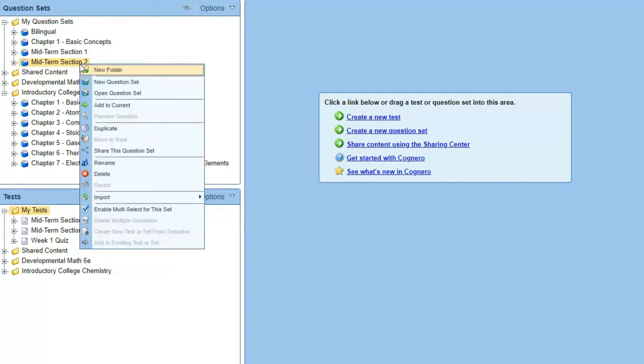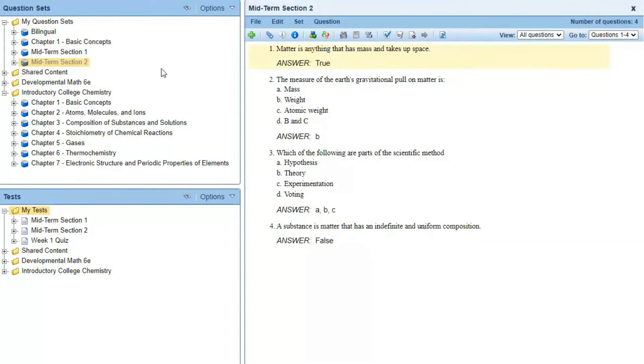Then you can follow the same steps to export the new question set and import it into Blackboard Ultra.